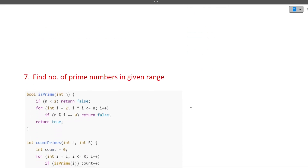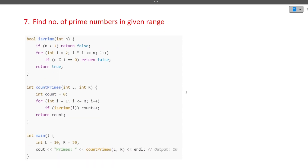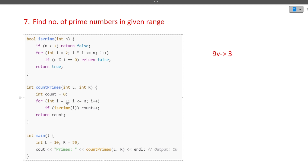The next question is: find the number of prime numbers in a given range. Prime numbers are those divisible only by 1 or themselves. For example, 7 is prime because it's only divisible by 1 and 7, but 9 is not prime because it's also divisible by 3. In the algorithm, you run a loop from left to right in the range and for every element check whether it is prime using a bool isPrime function.